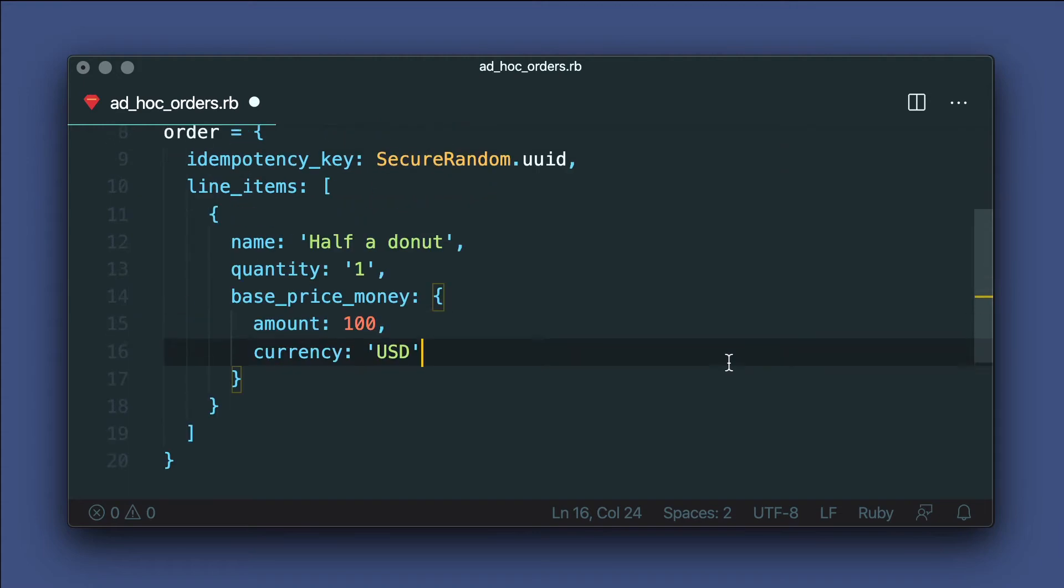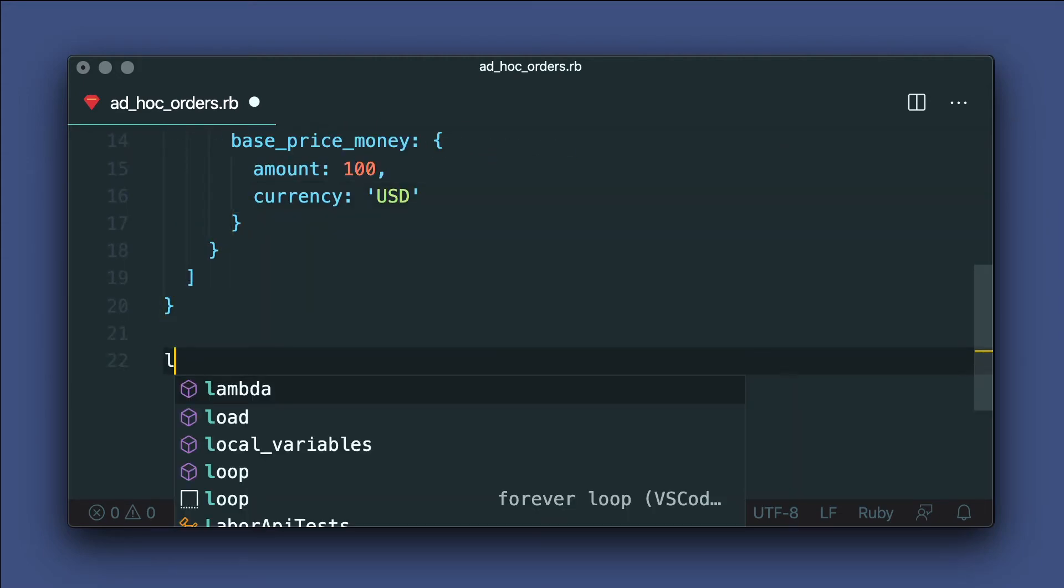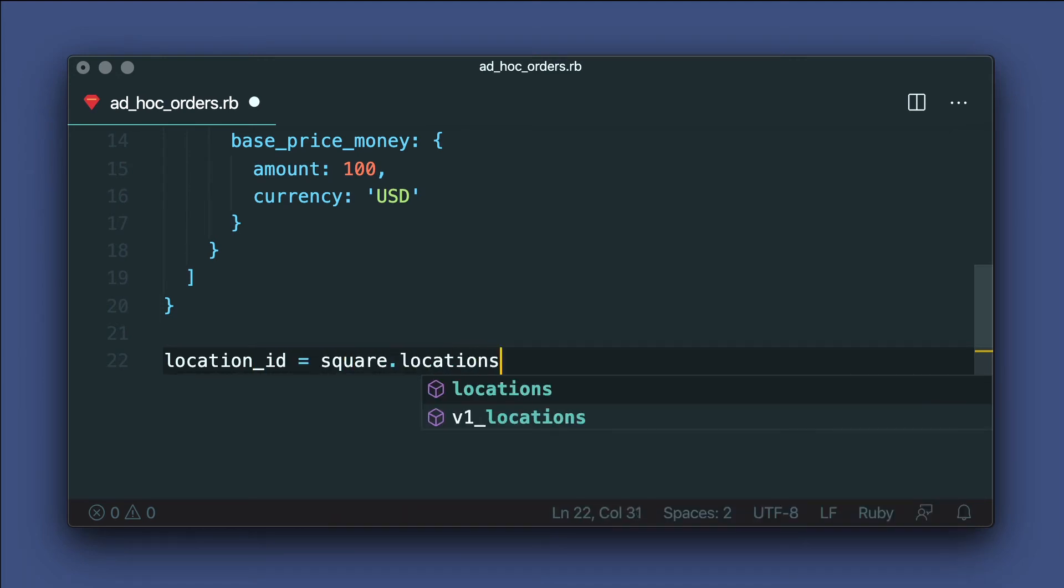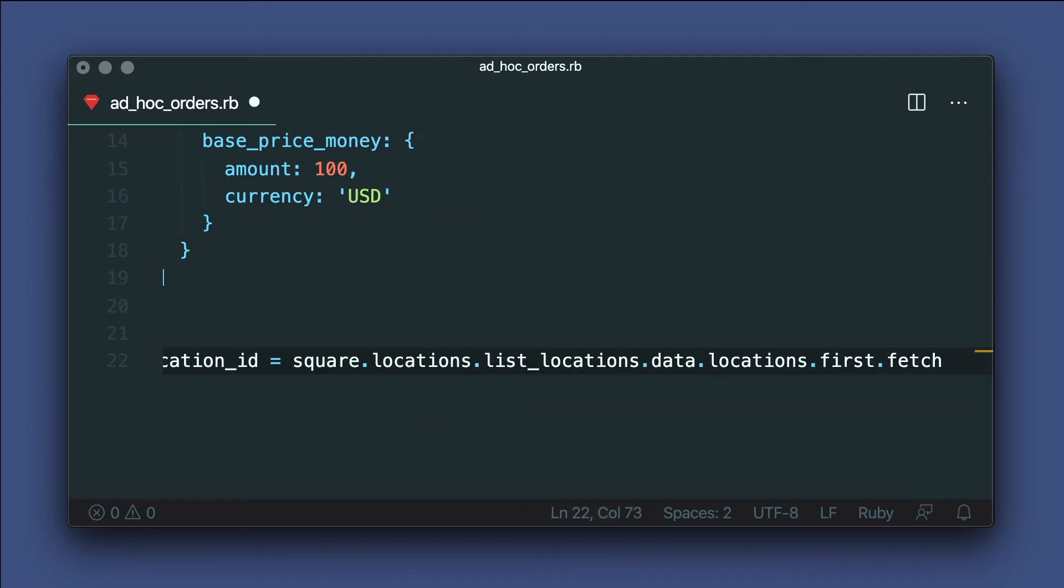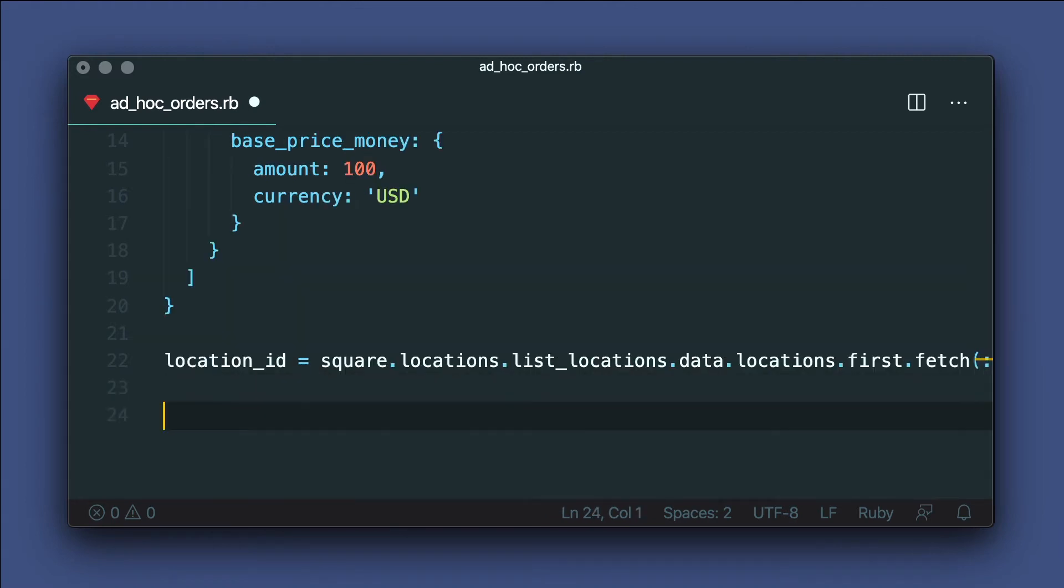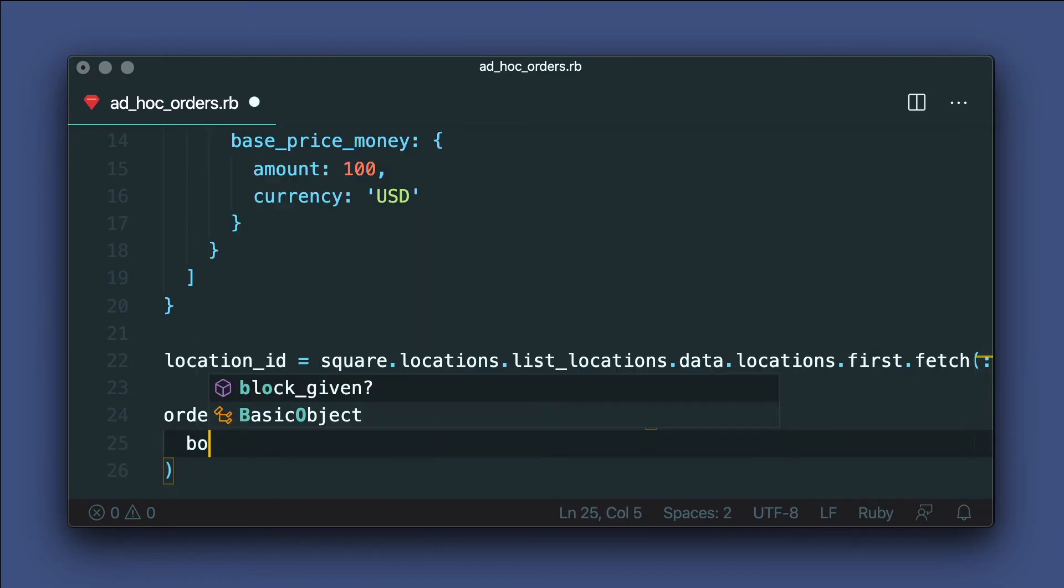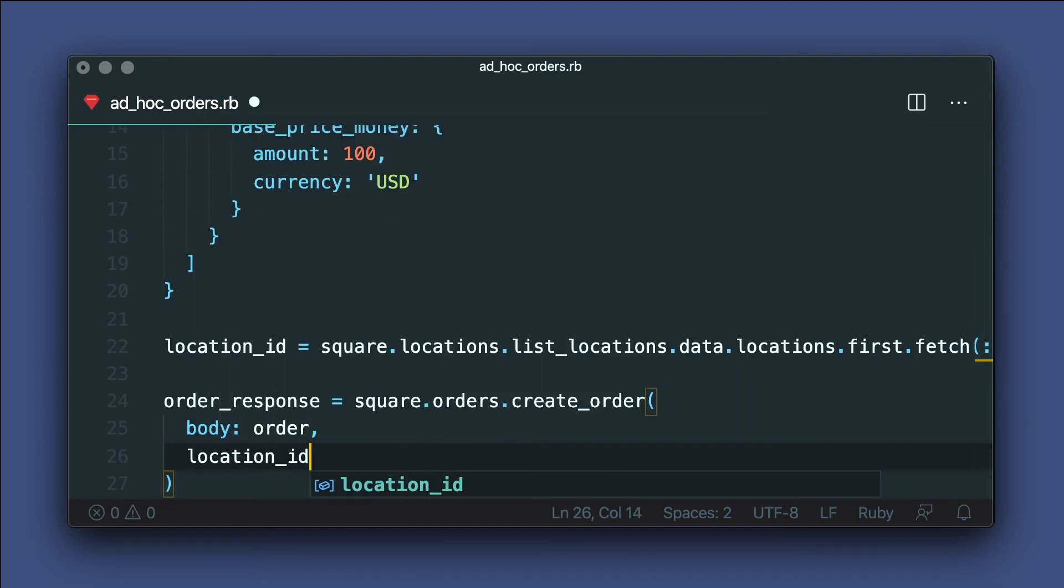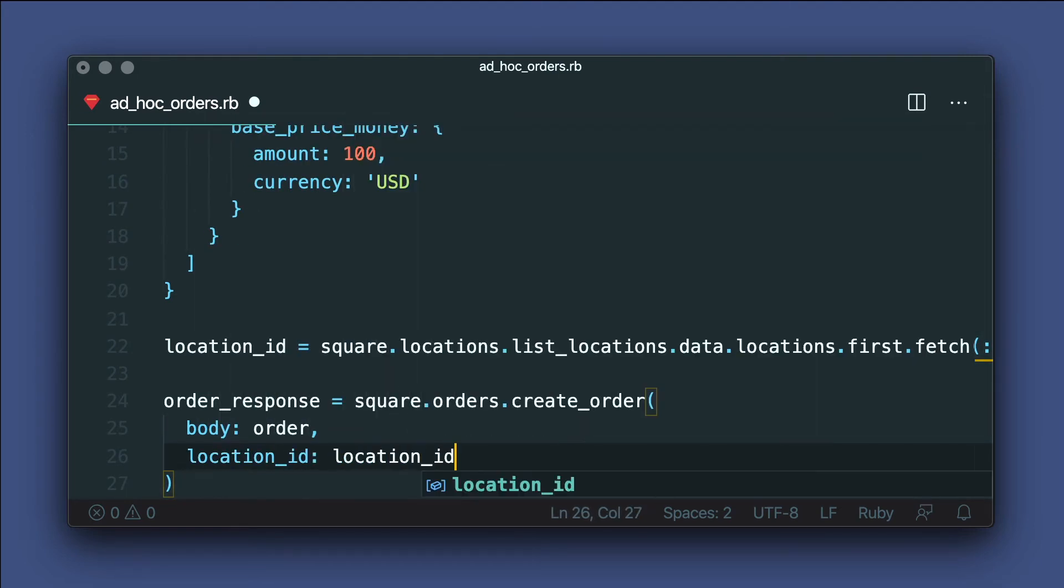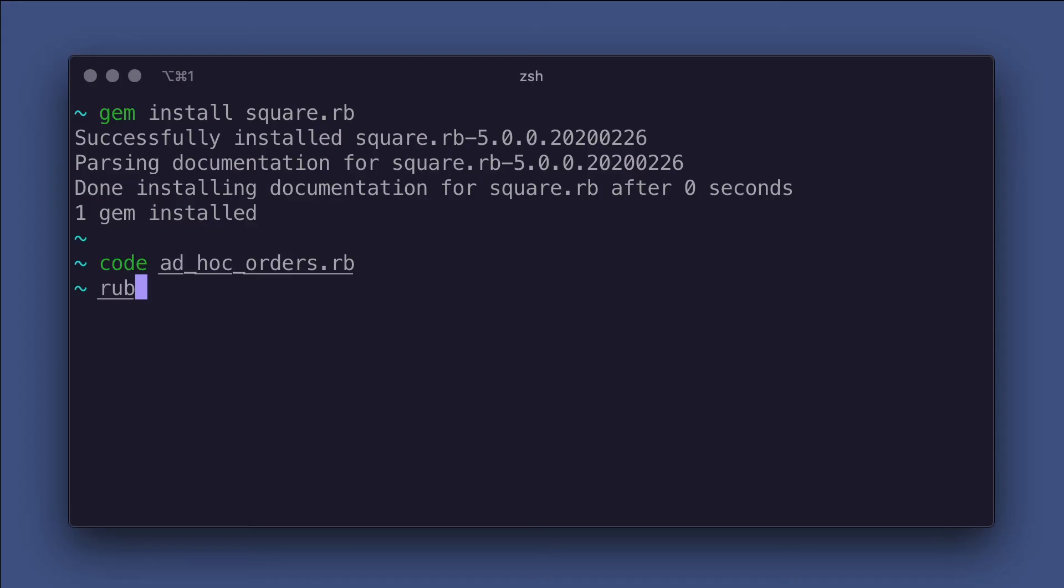I only have one location in the sandbox account. So I'll just grab that ID with the locations API, starting with the client. So square.locations.list_locations. And from the data, we'll fetch the first ID. And let's actually create the order with the orders API with square.orders.create_order. Now we just need to provide the order as the body and location ID for our location. And then let's pretty print the response and run this code to see what we get.